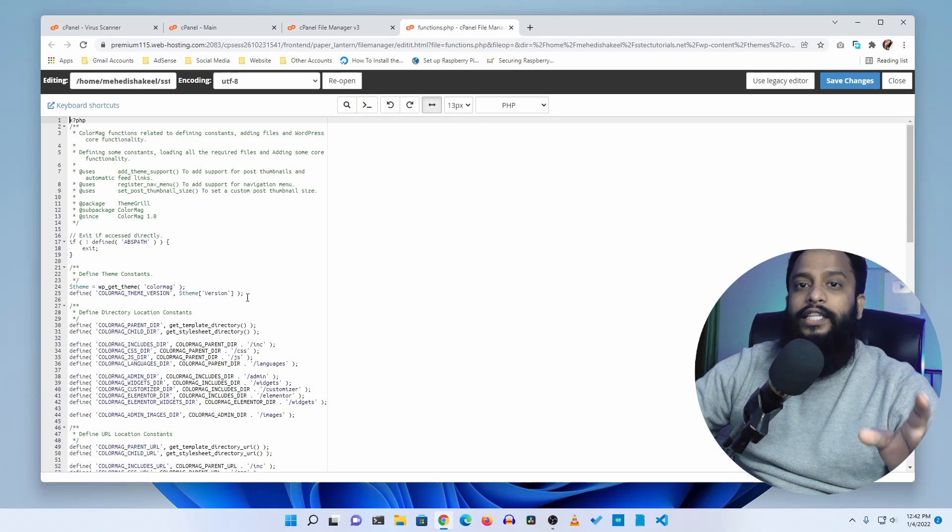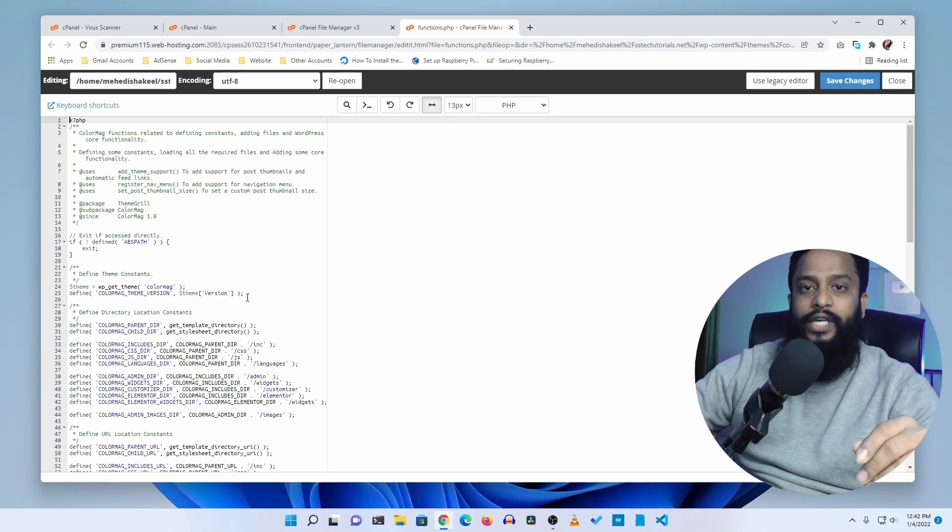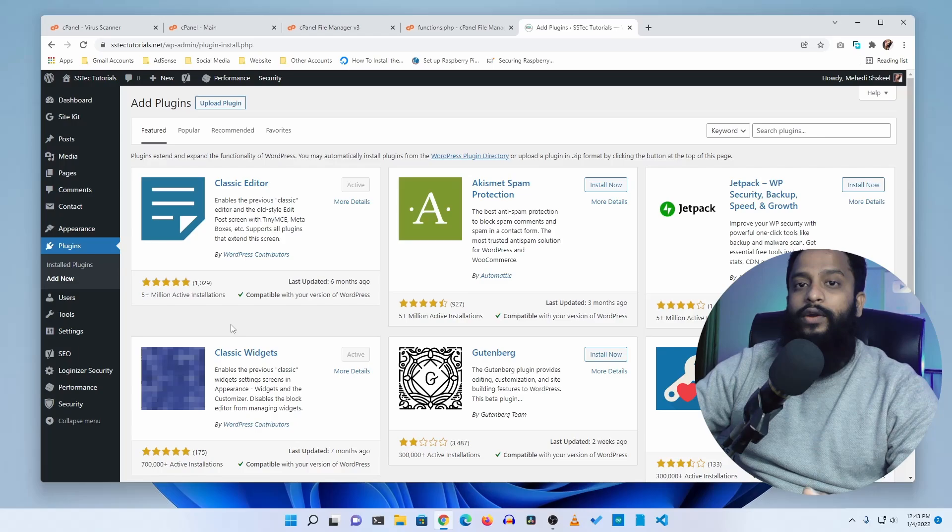You have another option to find malicious code or malware or adware in your WordPress website. Go to dashboard, then go to plugins, and click on add new. Here you will find a couple of plugins you can use to scan your WordPress website for malicious code, adware, or malware.